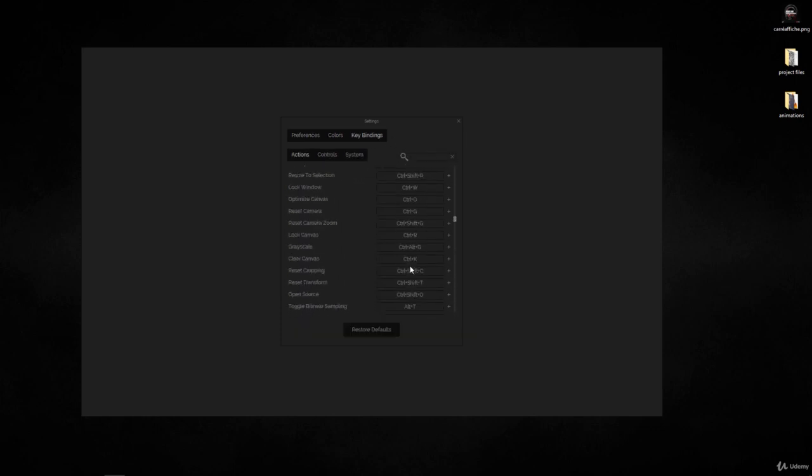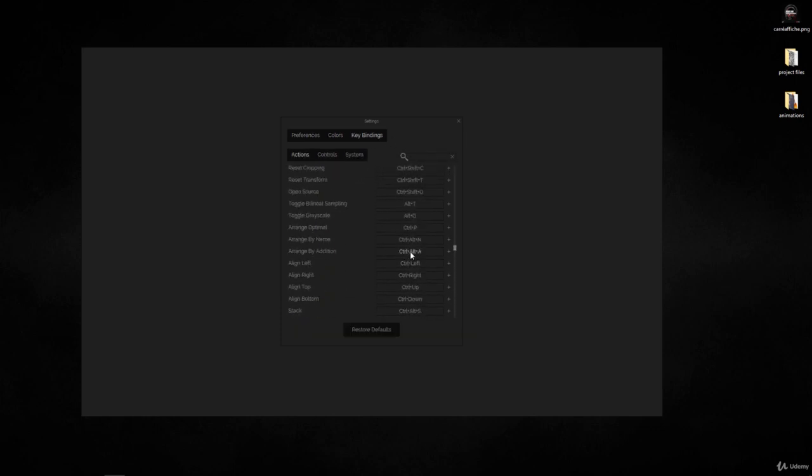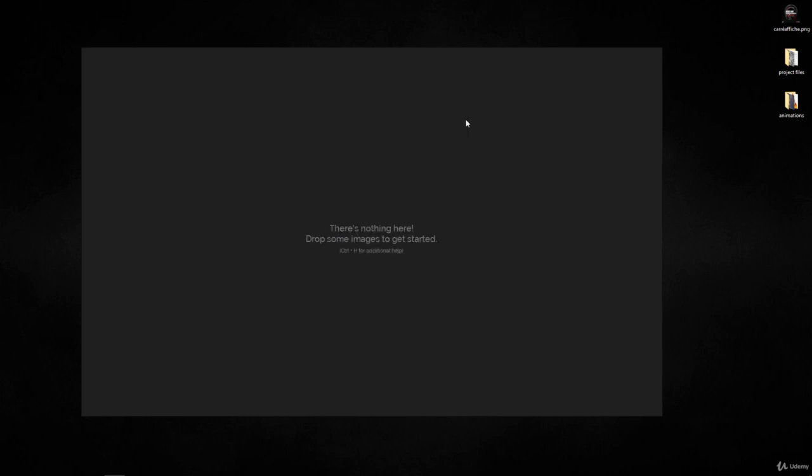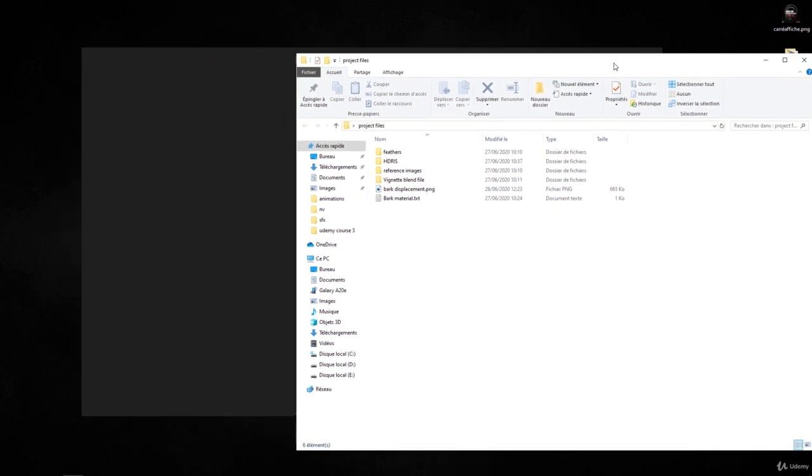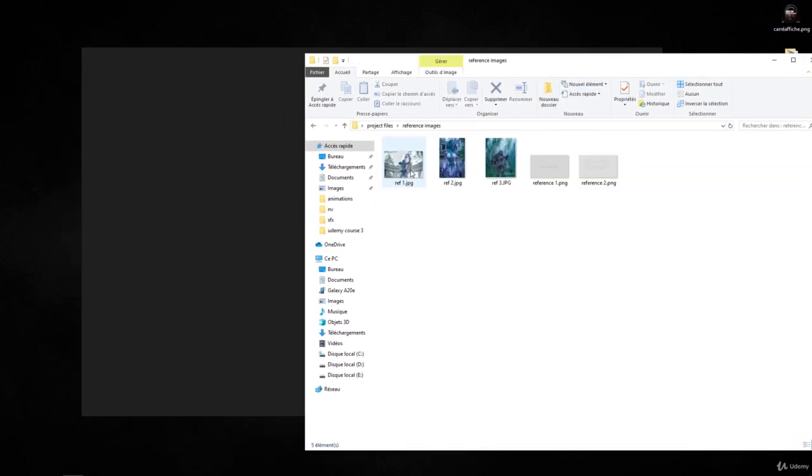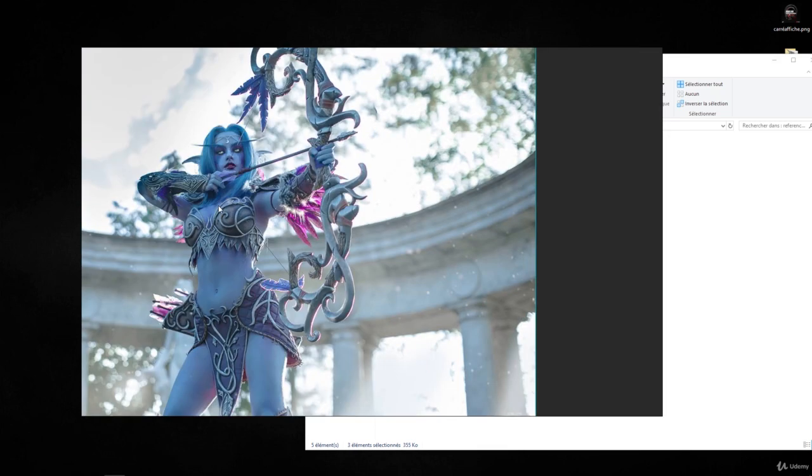Alright, so you can open the project files that come with the course and go to reference images. Take all of those three images and drag and drop them in there. It will load them.